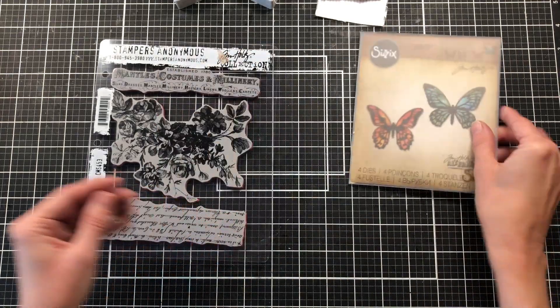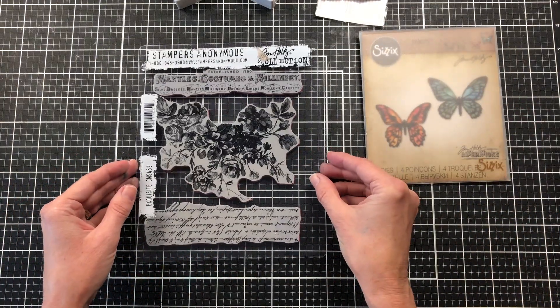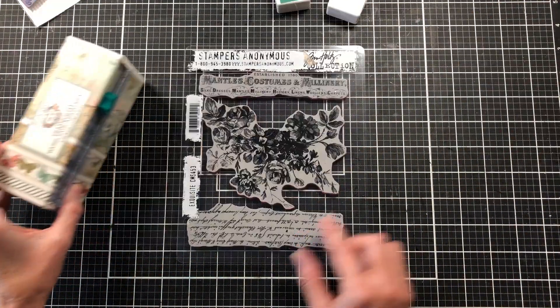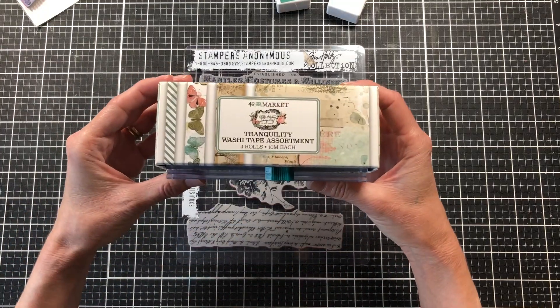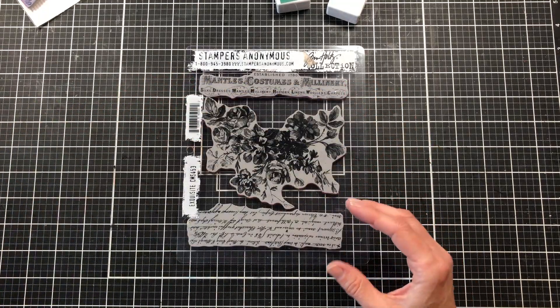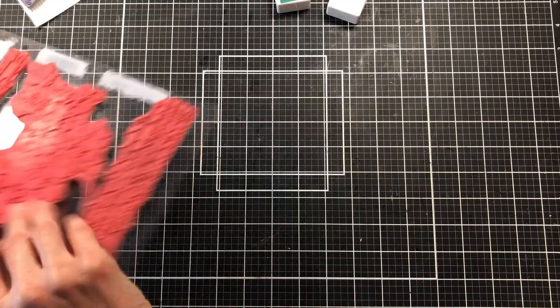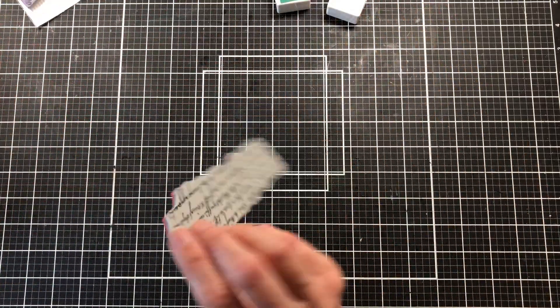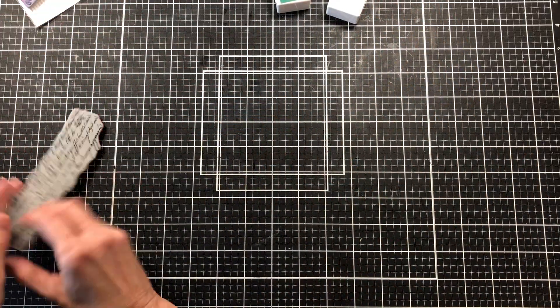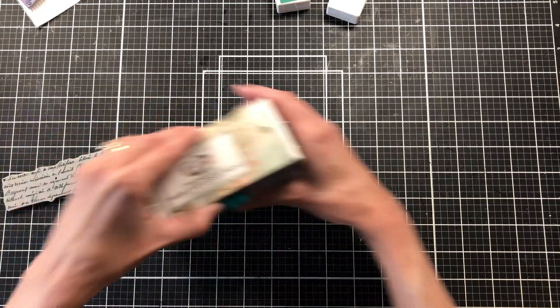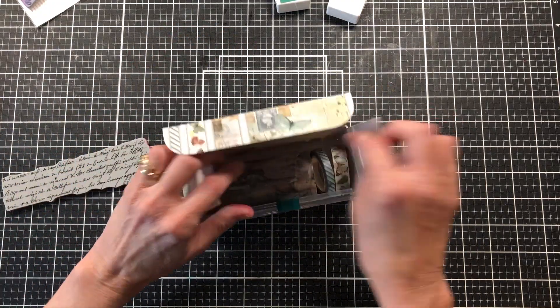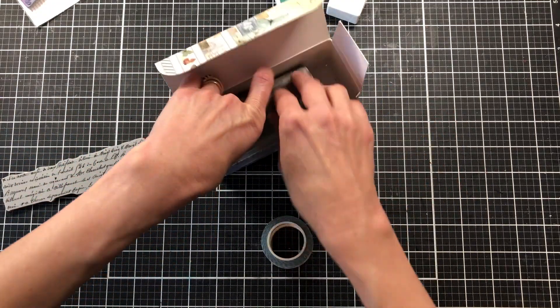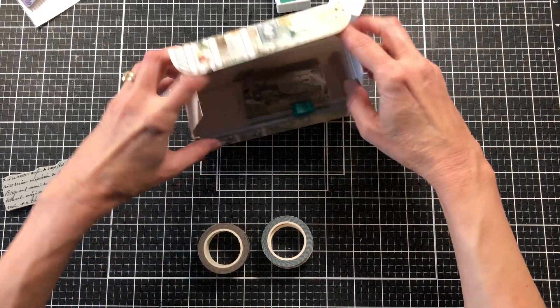Some of these supplies I received this month and some of them I've had here for a while, but I will link to all of the products in the shop. I'm going to start out by using the script stamp from the Stampers Anonymous Exquisite set. I'll be using the 49 and Market Washi Tape, the Tranquility set.